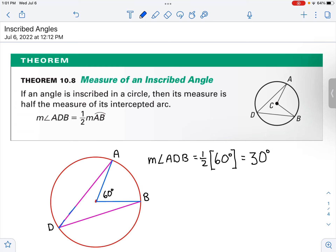Now we're going to talk about inscribed angles. Remember that if you have a circle and you have a central angle, that's an angle that has its vertex at the center of the circle. With central angles, we can talk about the arc length, or the arc measure in terms of that central angle. For example, if you have a central angle of 80 degrees, then the measure of arc AB is going to be 80 degrees. That's the way we talk about the measure of the arc.